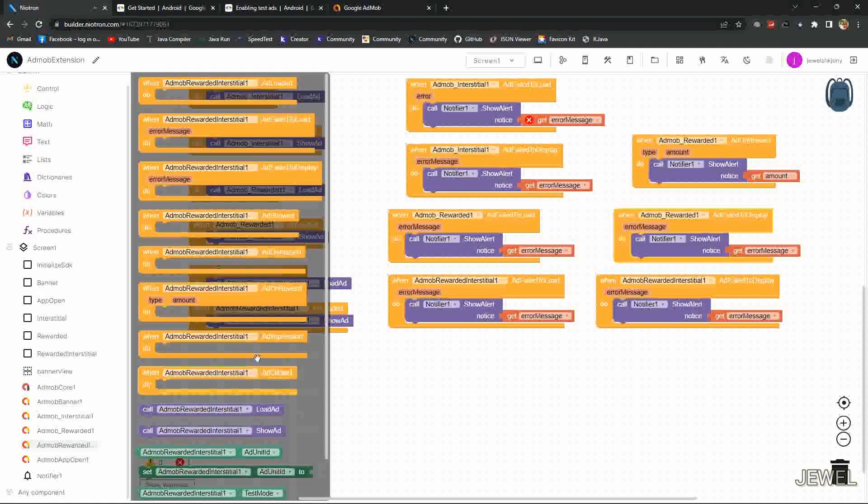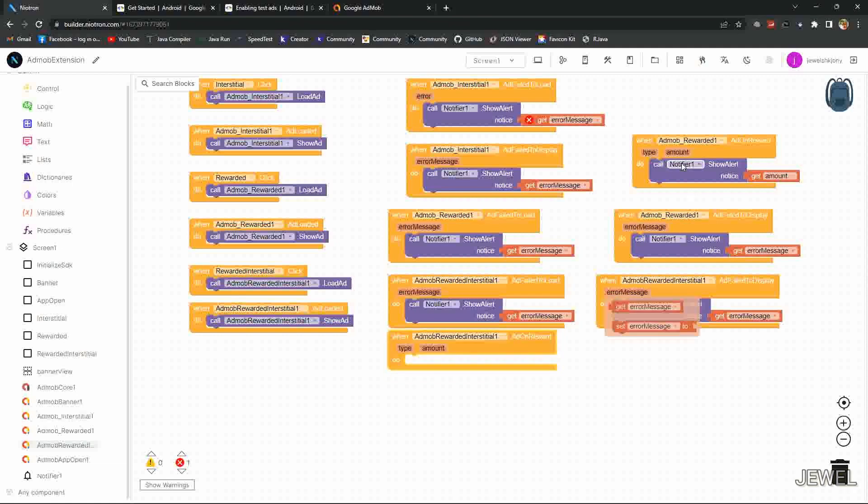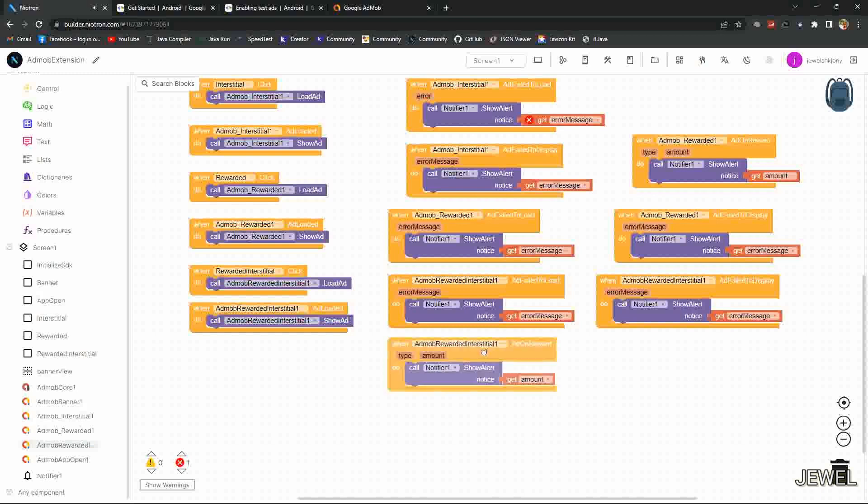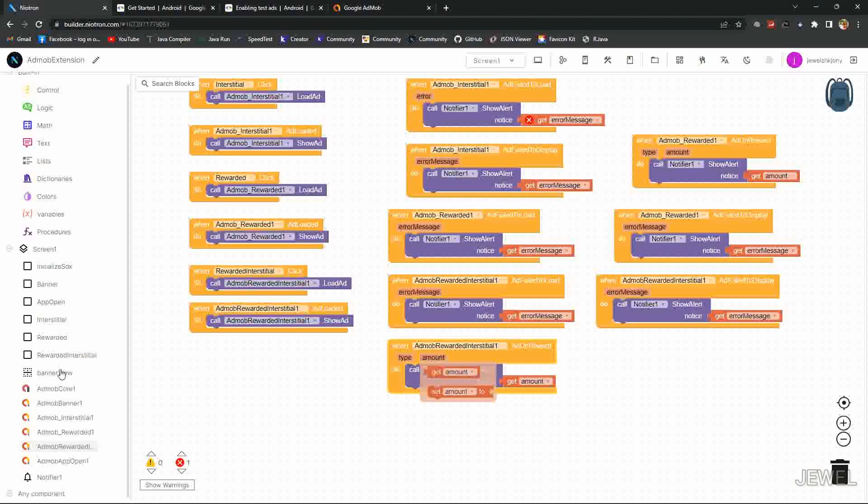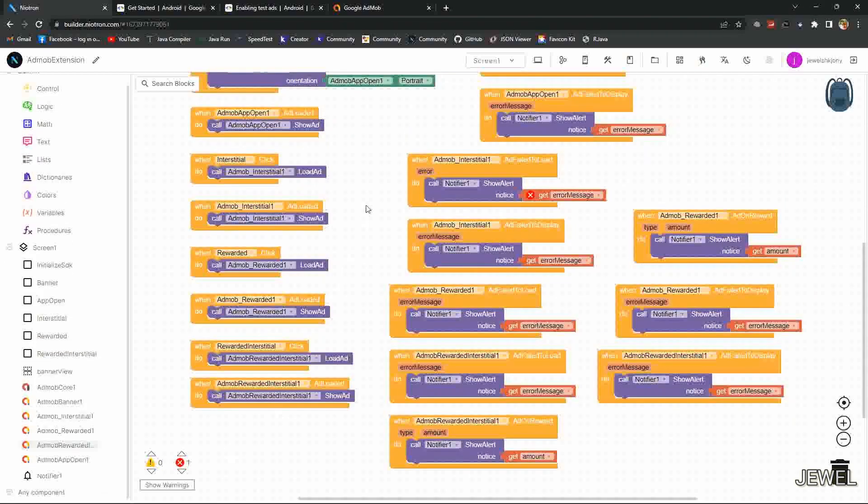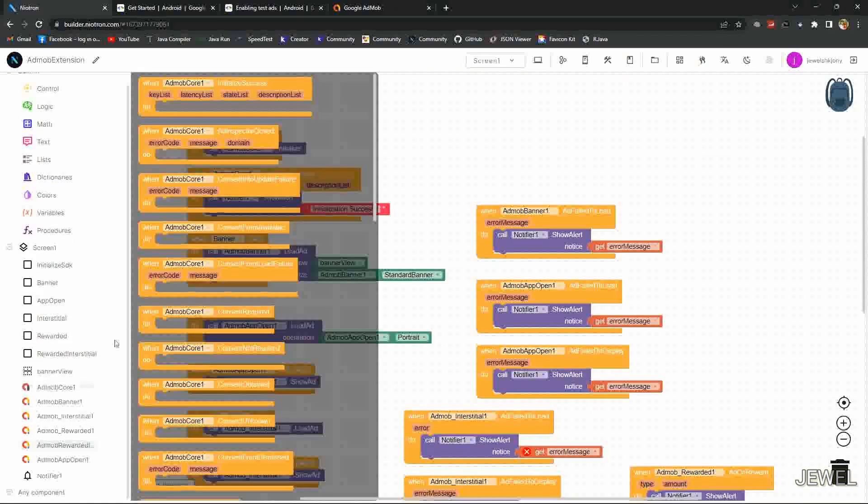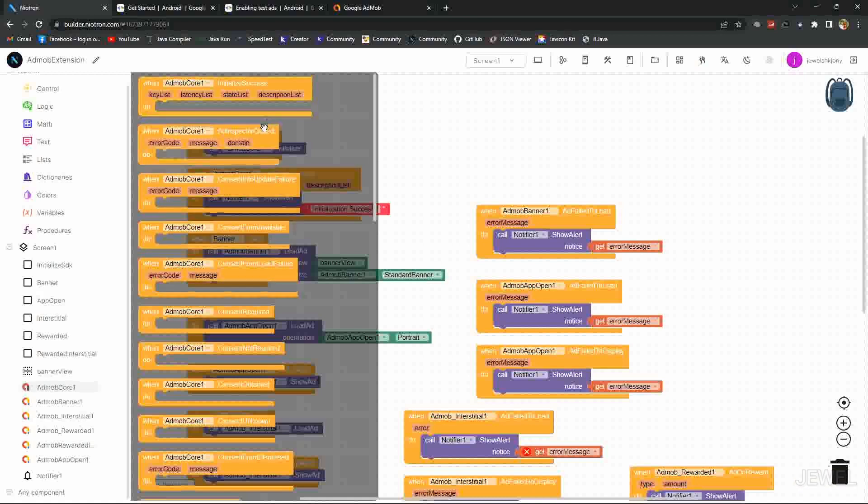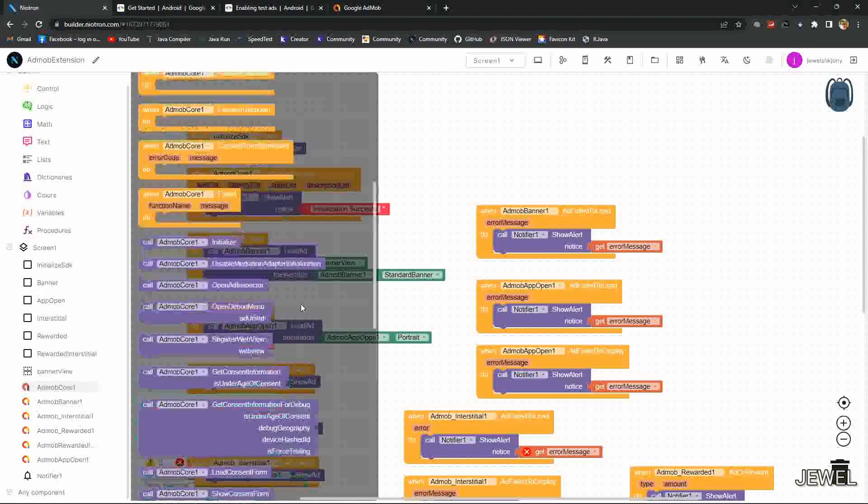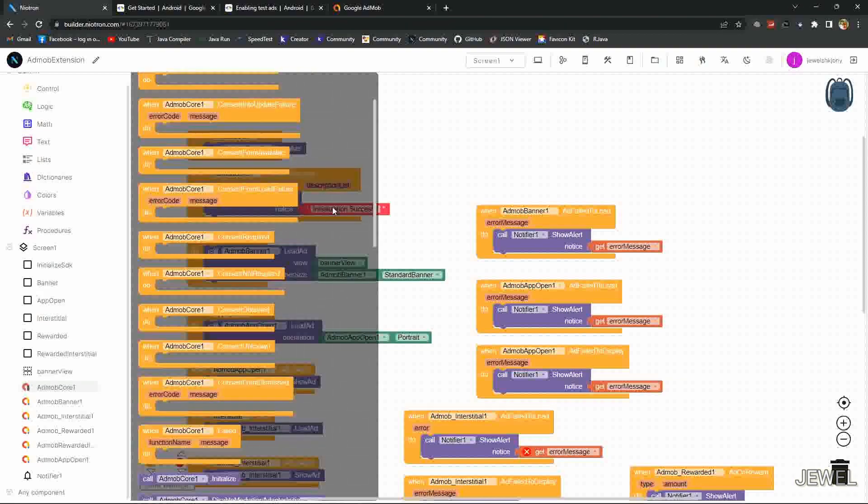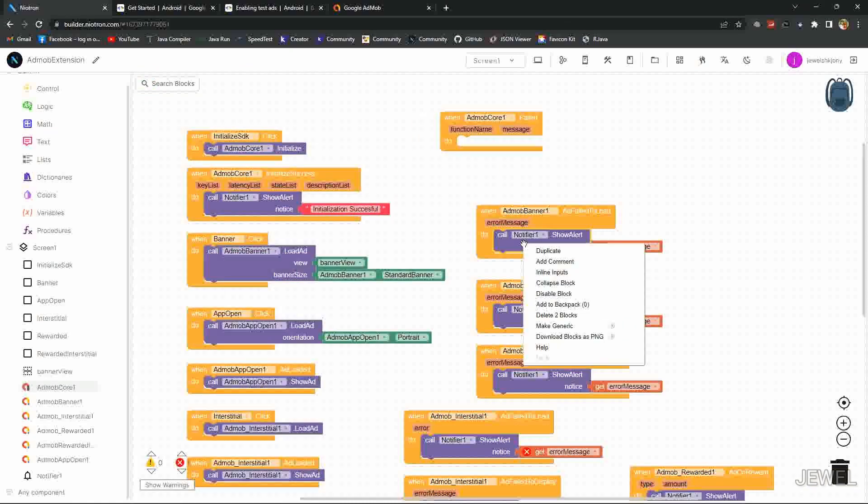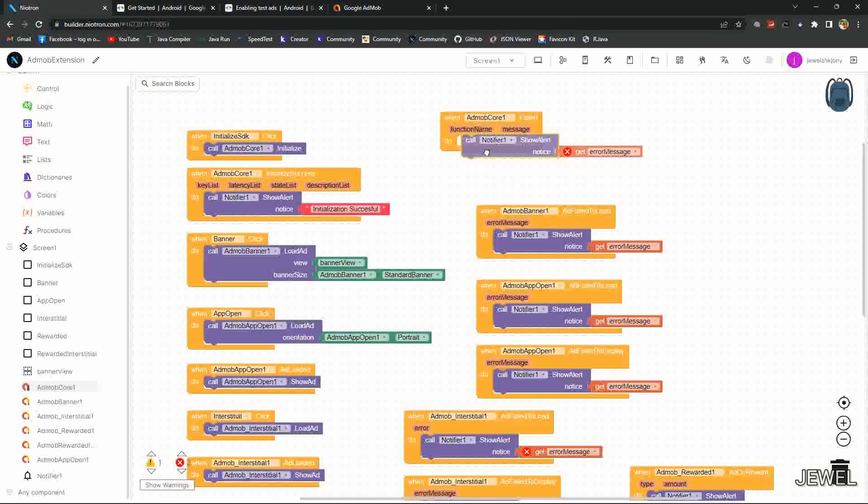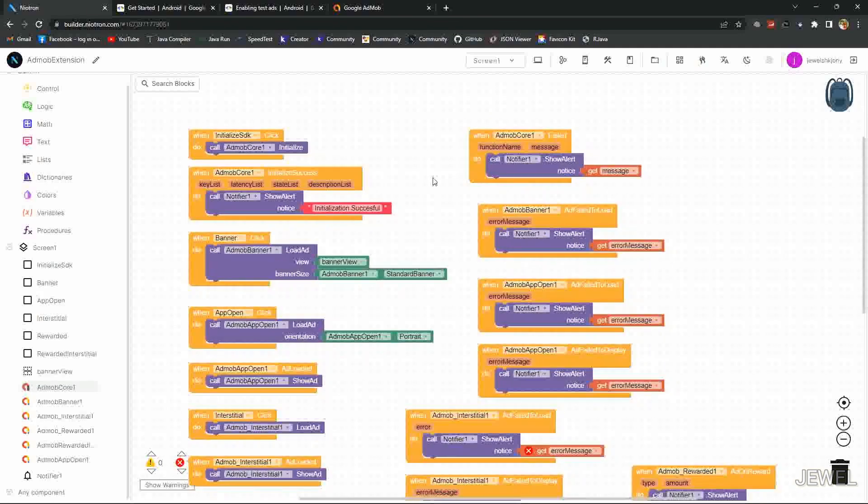Rewarded amount is the rewarded amount. You can show initialization error using this failed event. SDK initialization failed event. You can read the message for understanding the error.